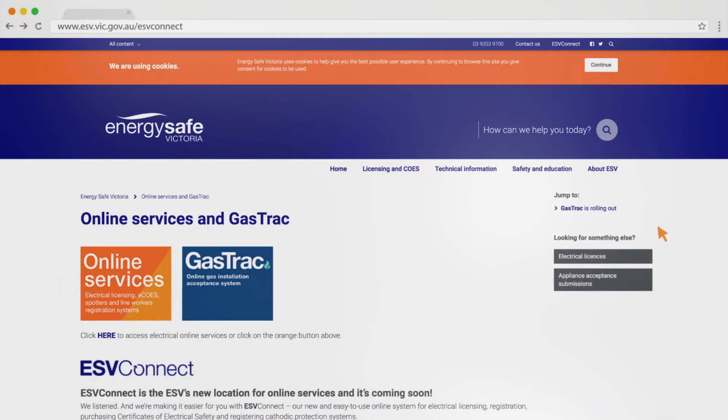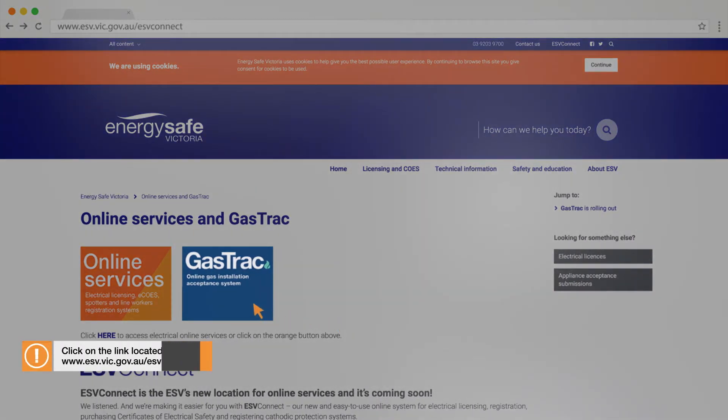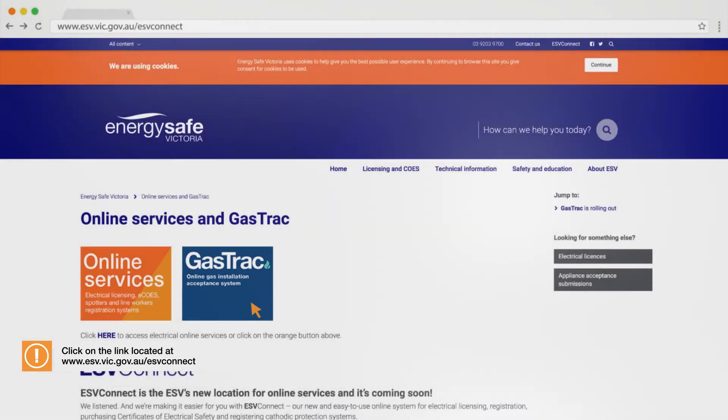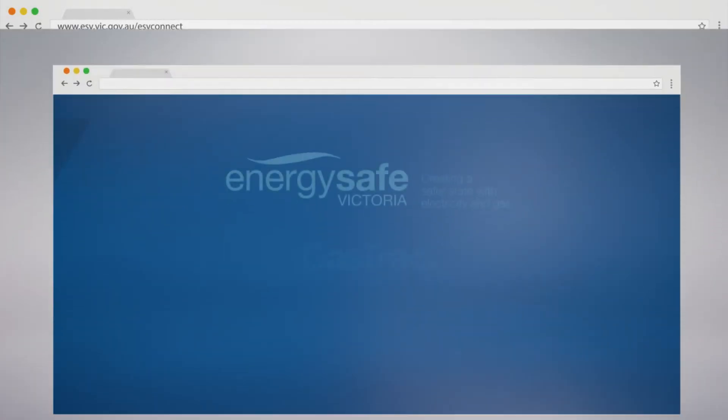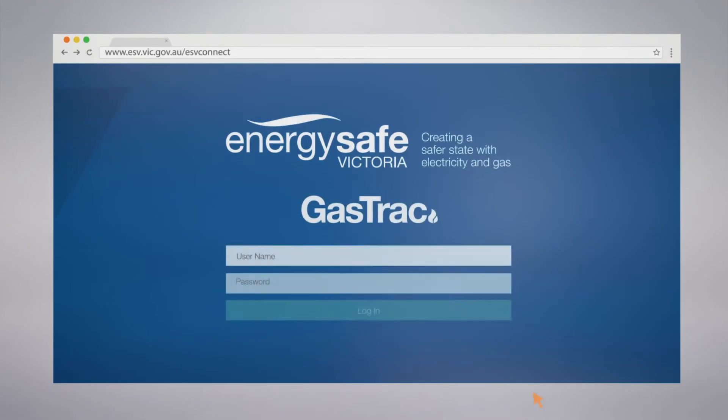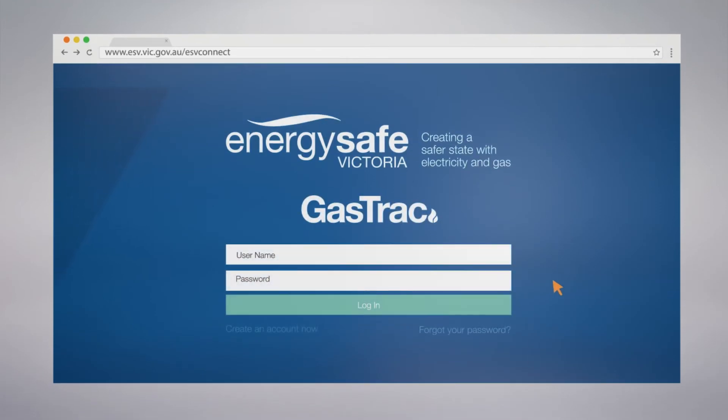Click on the Gas Track link located at www.esv.vic.gov.au/ESV Connect. This will take you to the ESV Connect Gas Track login screen, where you can commence the user registration process.